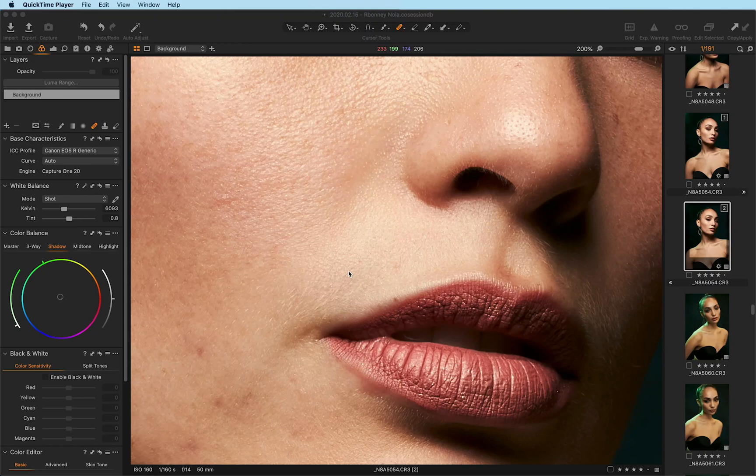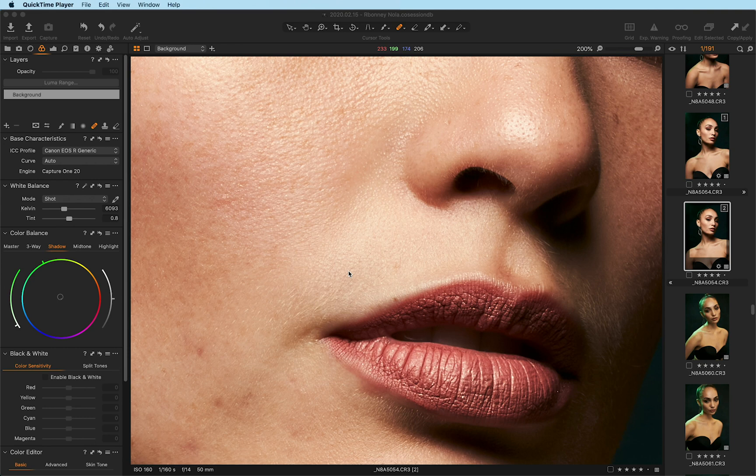Hey everyone, Prateek Naik here, a Capture One ambassador and full-time professional retoucher. Today I'm excited to show you an update that I have personally been very excited for for a long time, and that is a dedicated healing brush within Capture One's update.